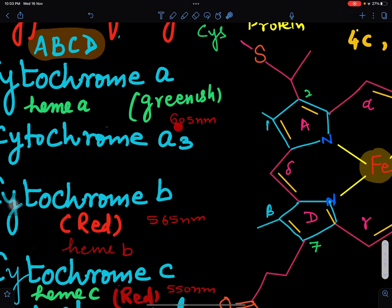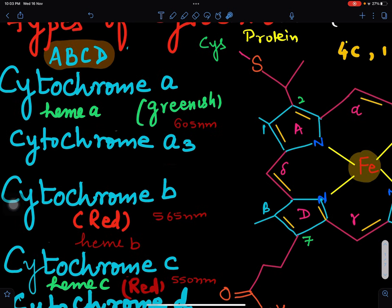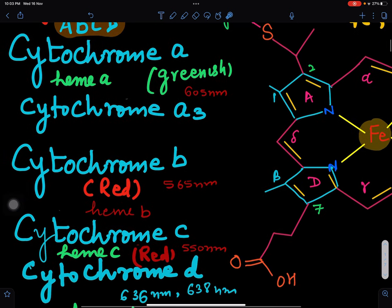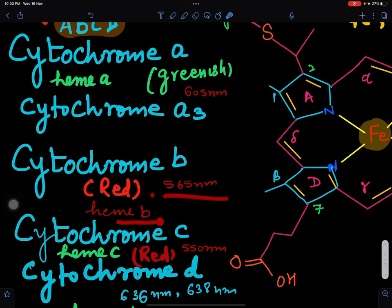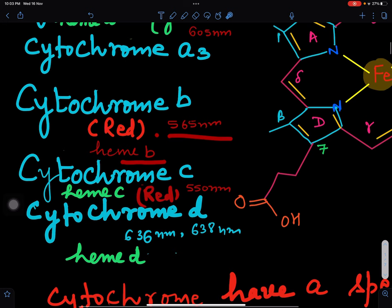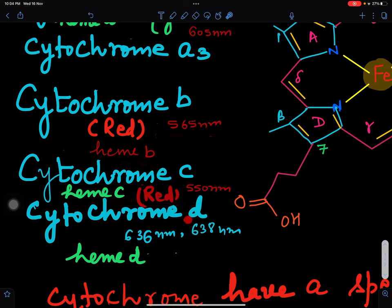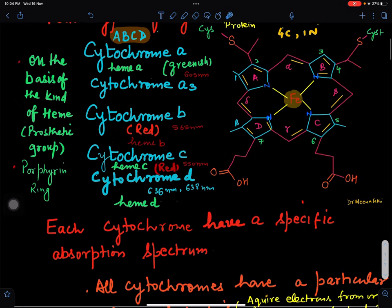Cytochrome A has heme group A; another category is cytochrome A3. Cytochrome B can absorb at 565 nanometers, is red in color, and has heme B as its prosthetic group. Cytochrome C is red in color with an absorption spectrum at 550 nanometers, and heme C as its prosthetic group. Cytochrome D absorbs at 636–638 nanometers and has heme D as its prosthetic group.